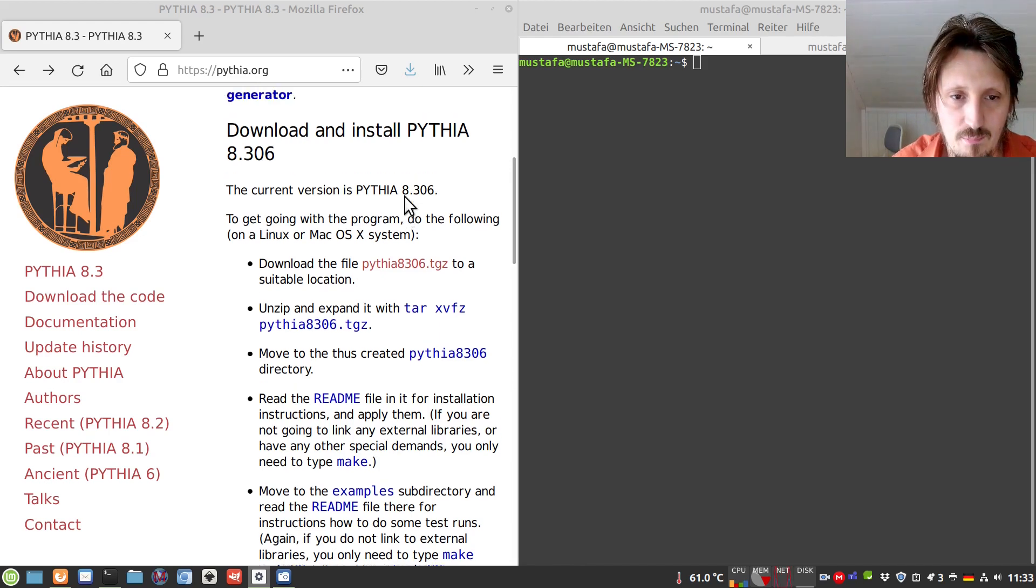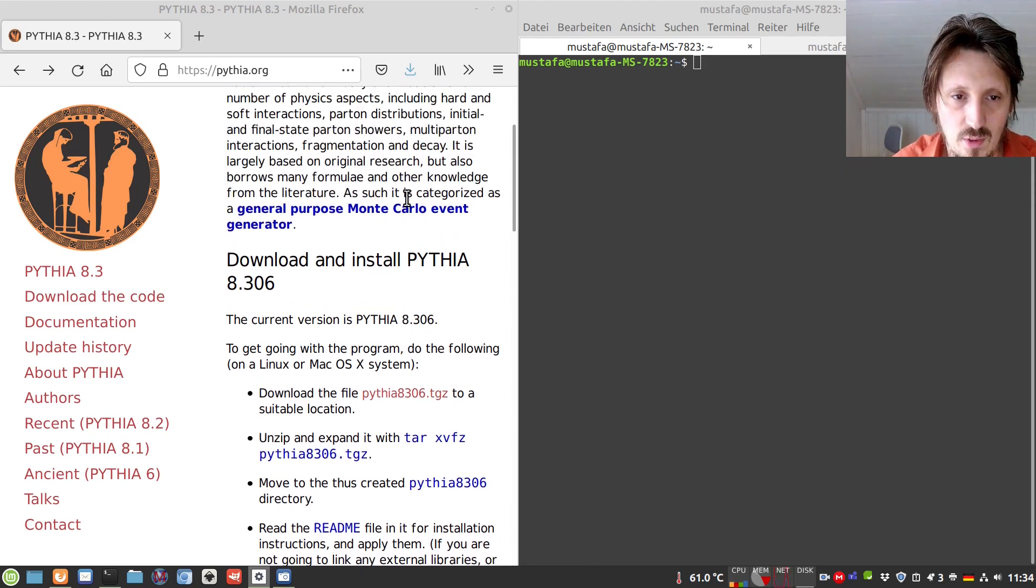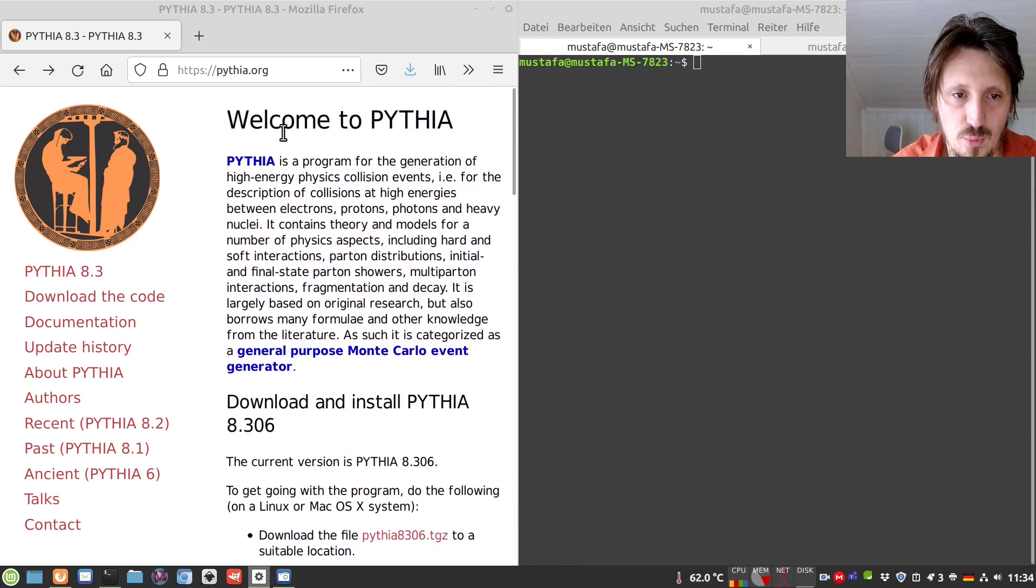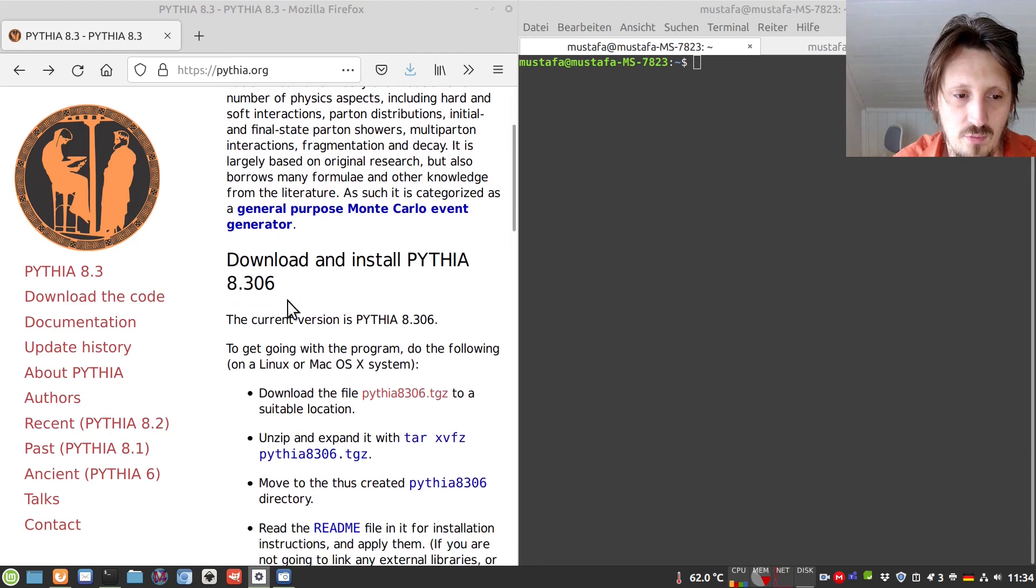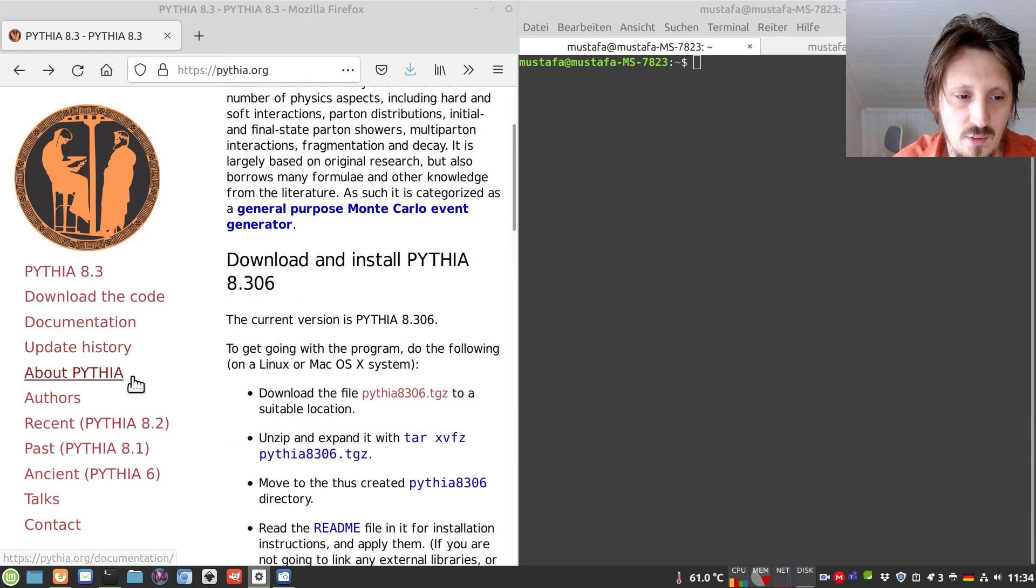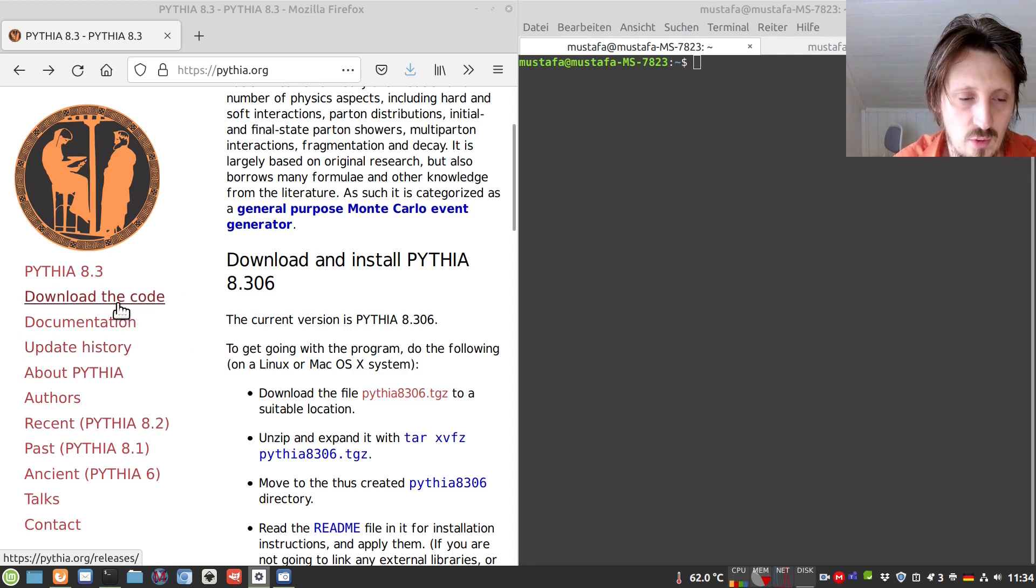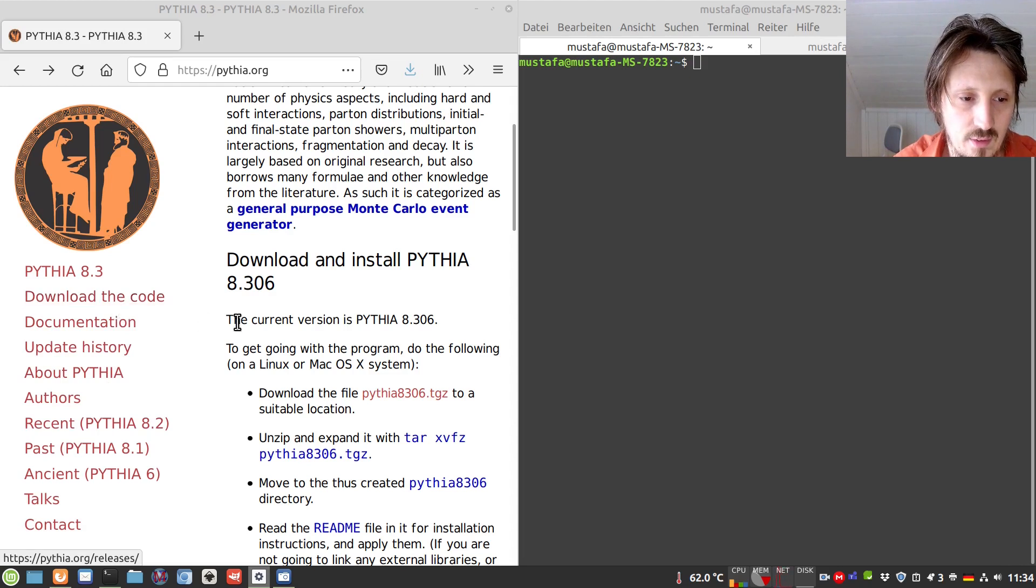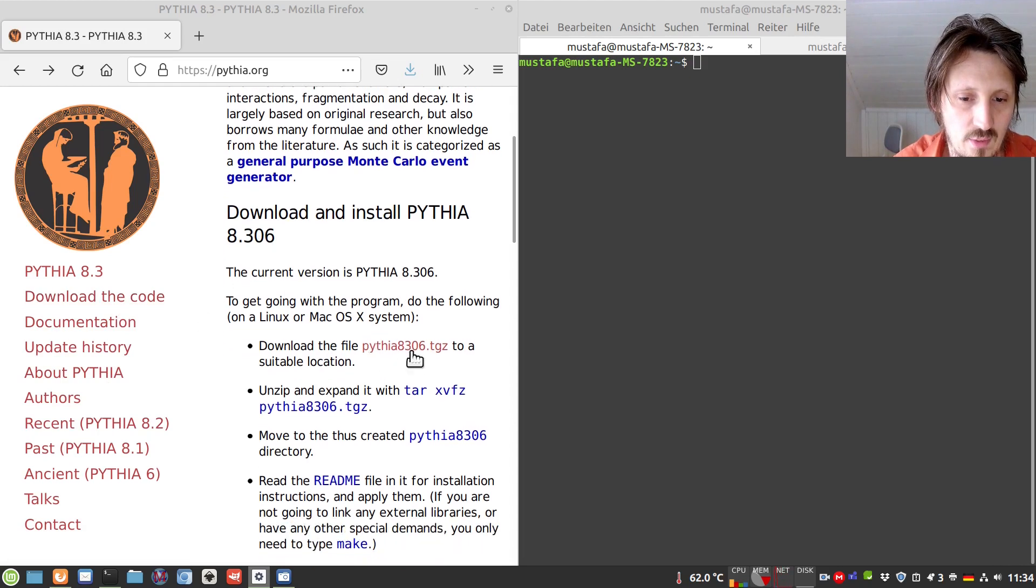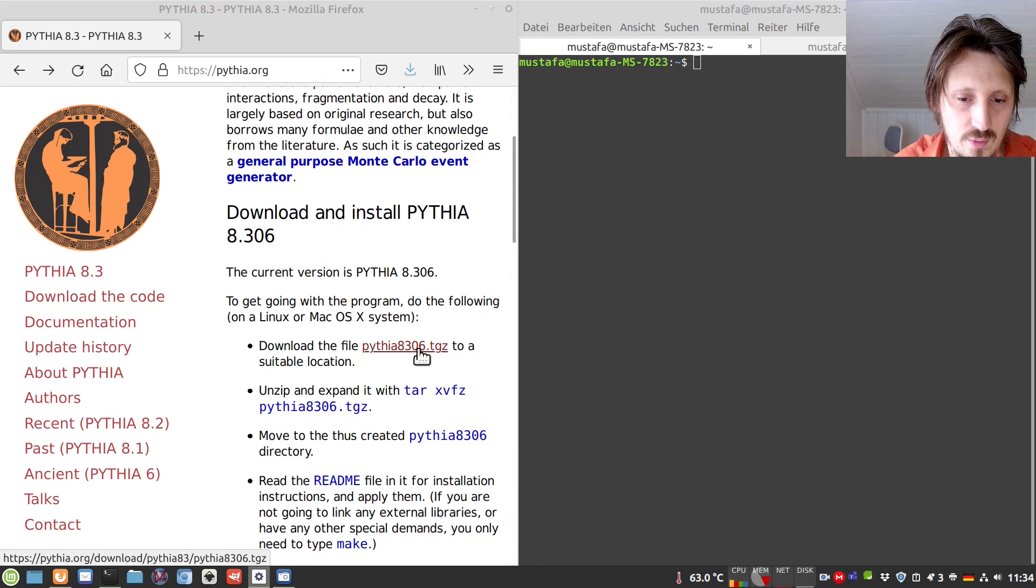So the easiest way how you can install it is if you go to the main website pythia.org and you find many things there. You find the documentation, update history, all these things are very important. You can also download the code or directly on the main page you find this download link.